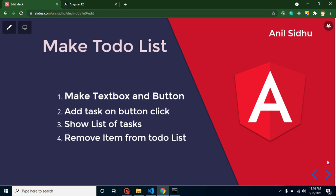Hi everyone, welcome back to Code Step by Step. My name is Anil. In this part of Angular, we are not going to learn any new feature. Instead, we will create a to-do list with an Angular text box and button. We're doing this because from the last few videos we have been continuously learning new features, and some people just want to see something different with Angular.